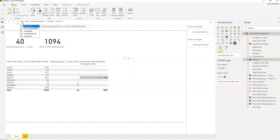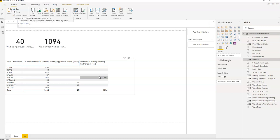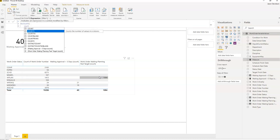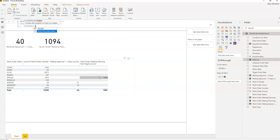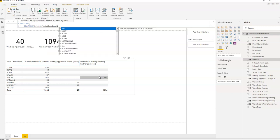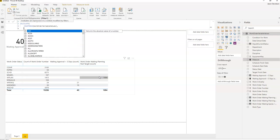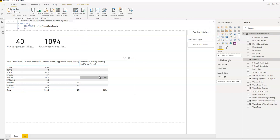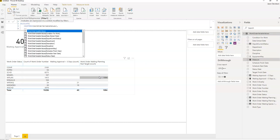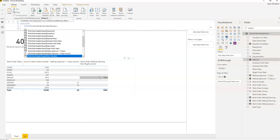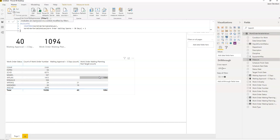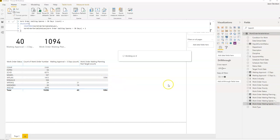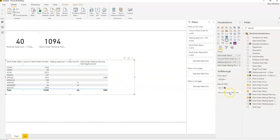It equals calculate and the expression is going to be count rows, exactly the same as before, work order variable table. The filter that we're going to apply here is work orders waiting materials for greater than 30 days, waiting spares equals one. Then we'll just close that down.